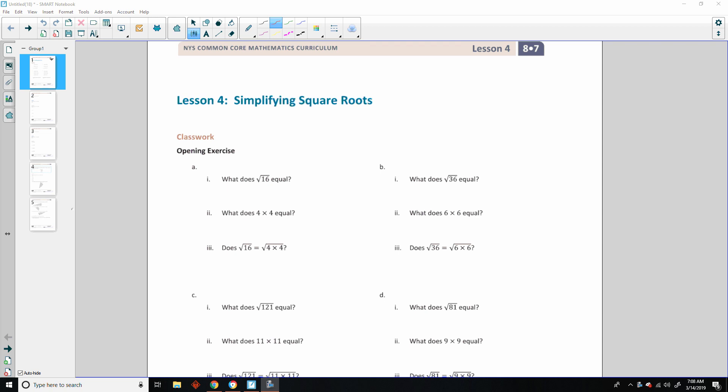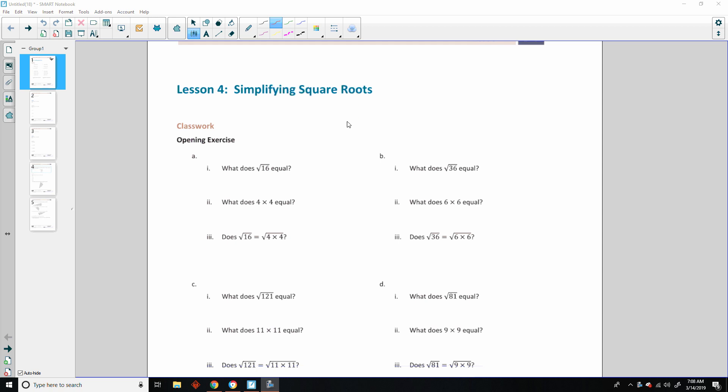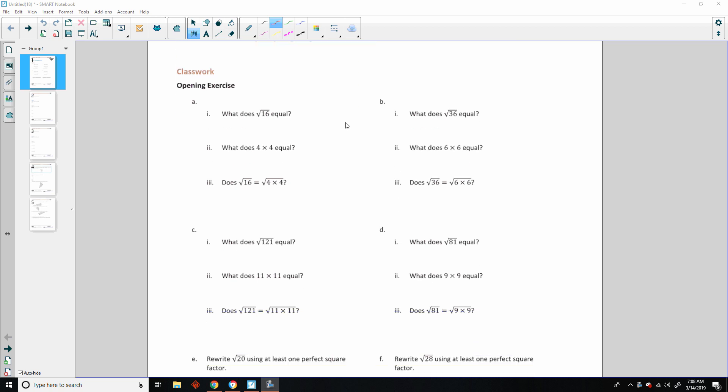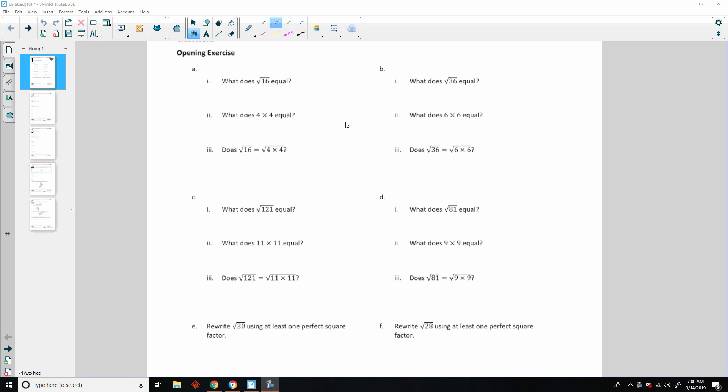Hi there, Mr. Holcomb here with another episode of Math Behind the Modules. This is lesson four: simplifying square roots. Classwork opening exercise — that means try it on your own, pause the video, come back, and then check your answers.